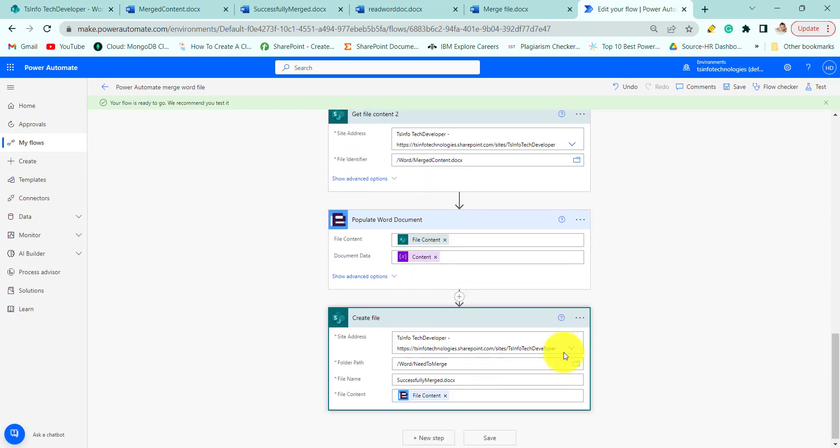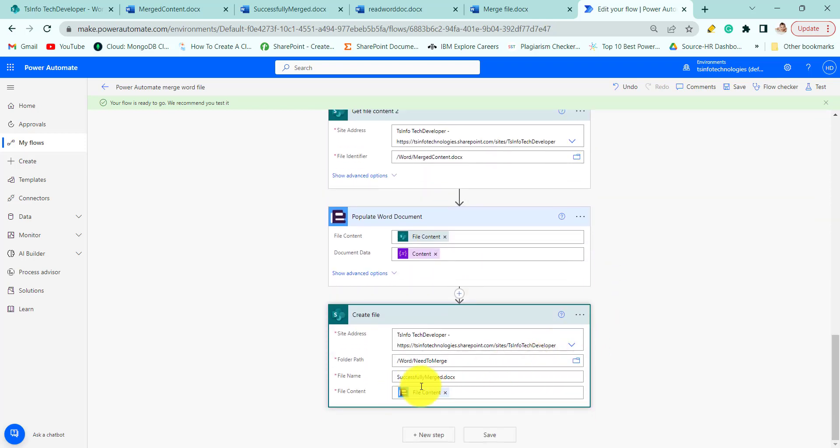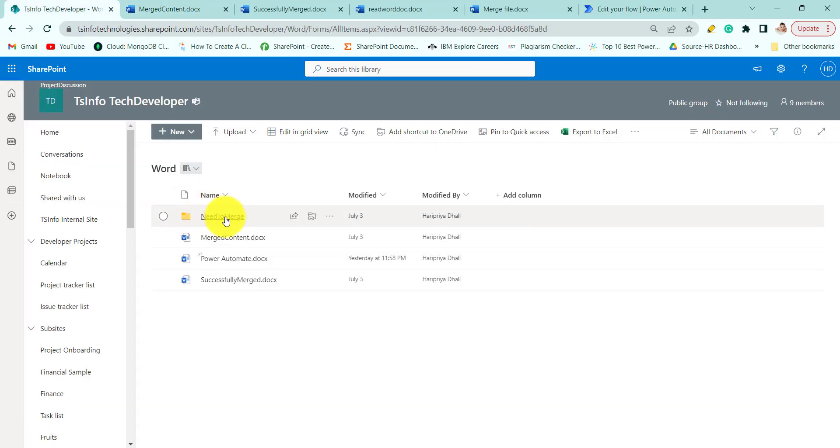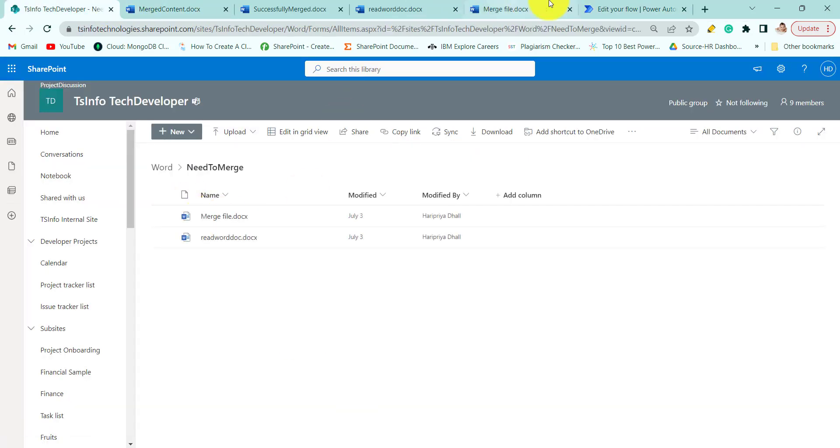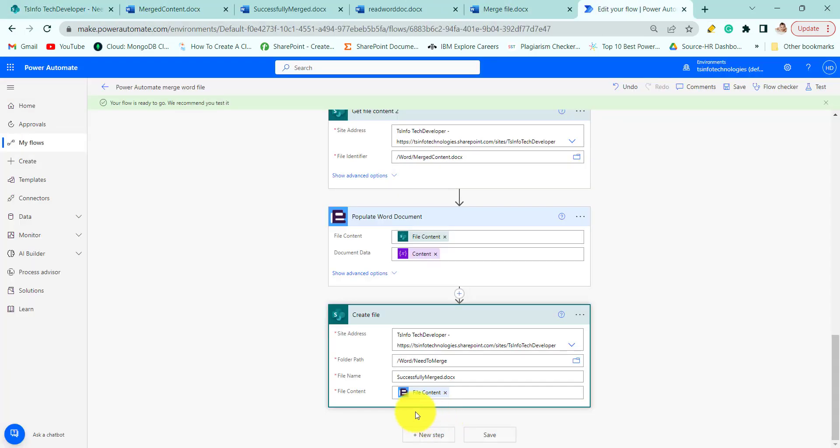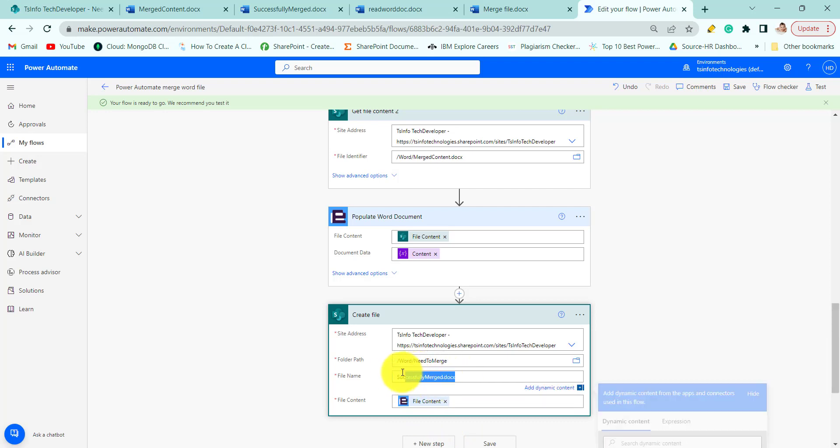After that we will create file. The file will store in this folder and we will see the result. And the file name will be successfully merged.docx.